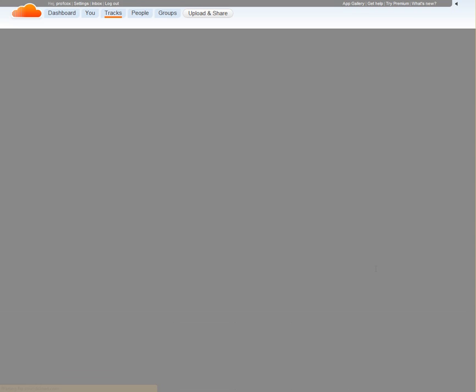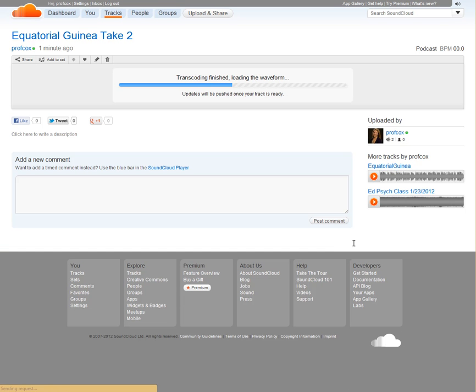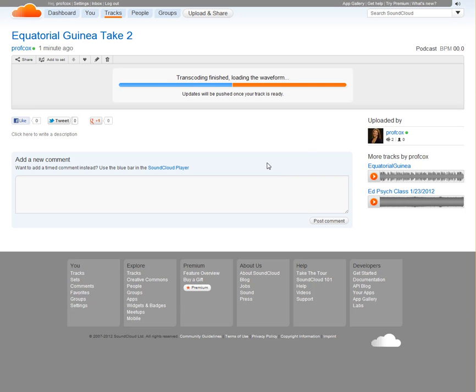As soon as that's done, it's still working and making sure everything's done, but that's it. That's the basics of uploading things to SoundCloud.